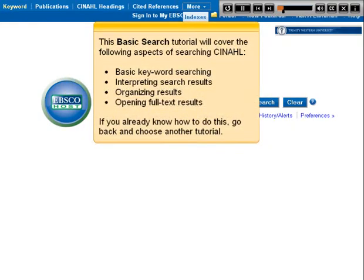This basic search tutorial will cover the following aspects of searching CINAHL: basic keyword searching, interpreting search results, organizing results, and opening full text results. If you already know how to do this, go back and choose another tutorial.